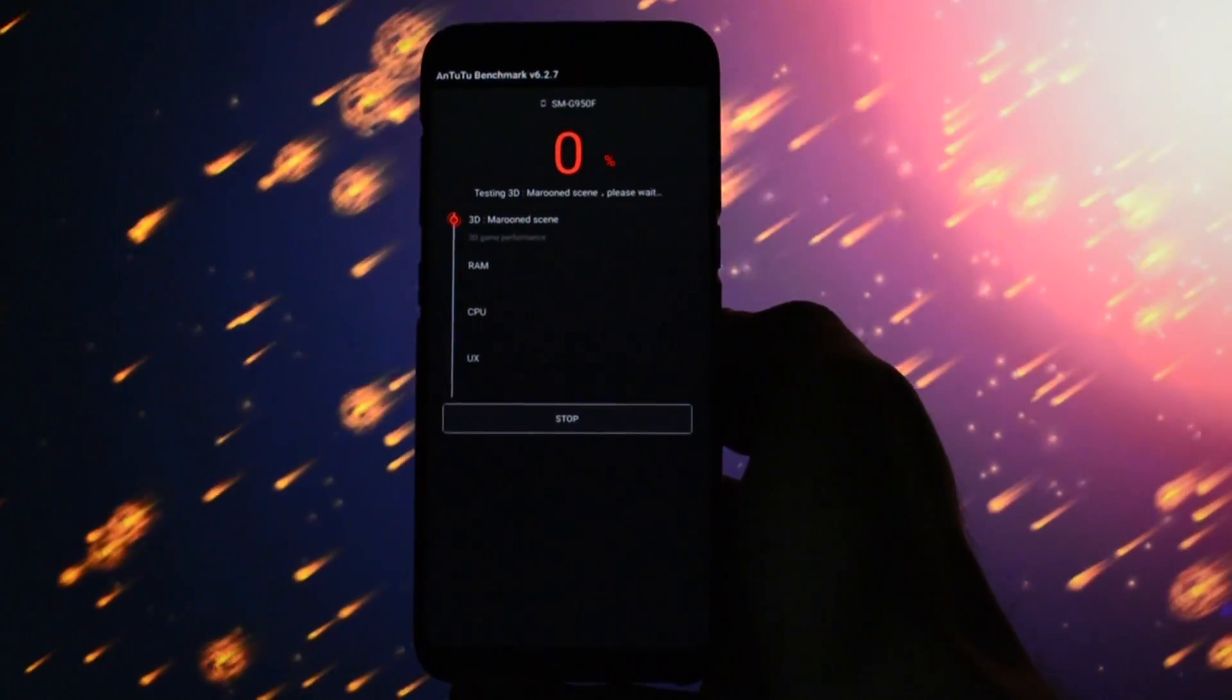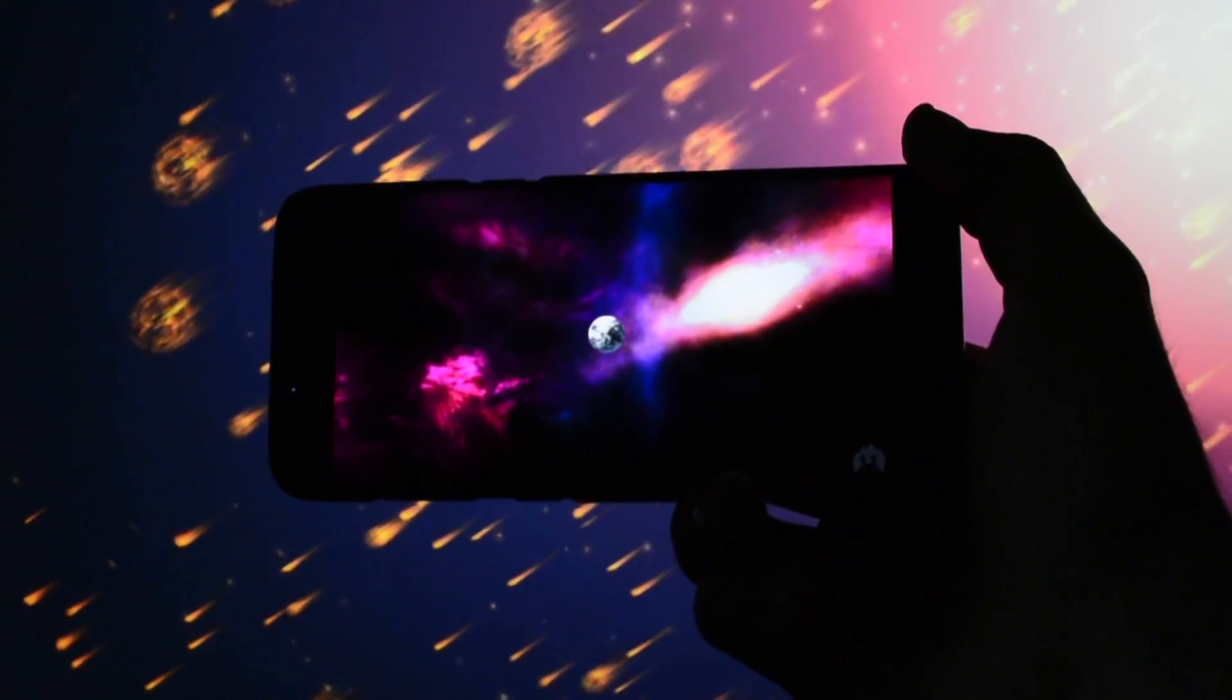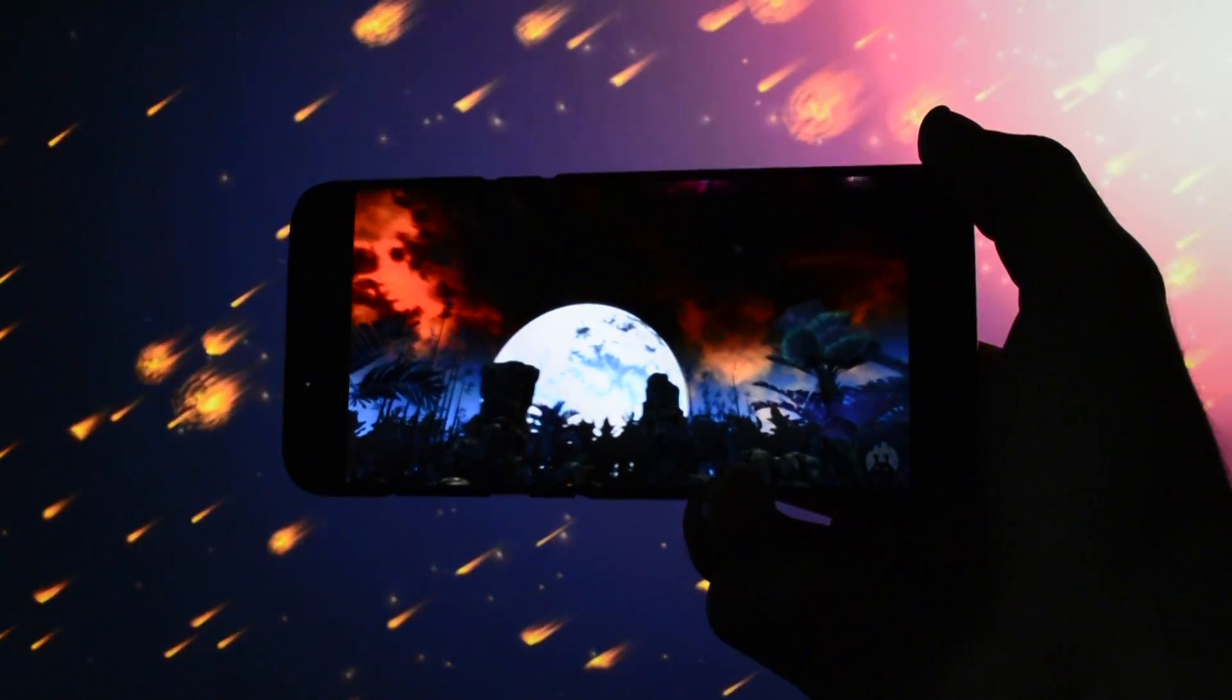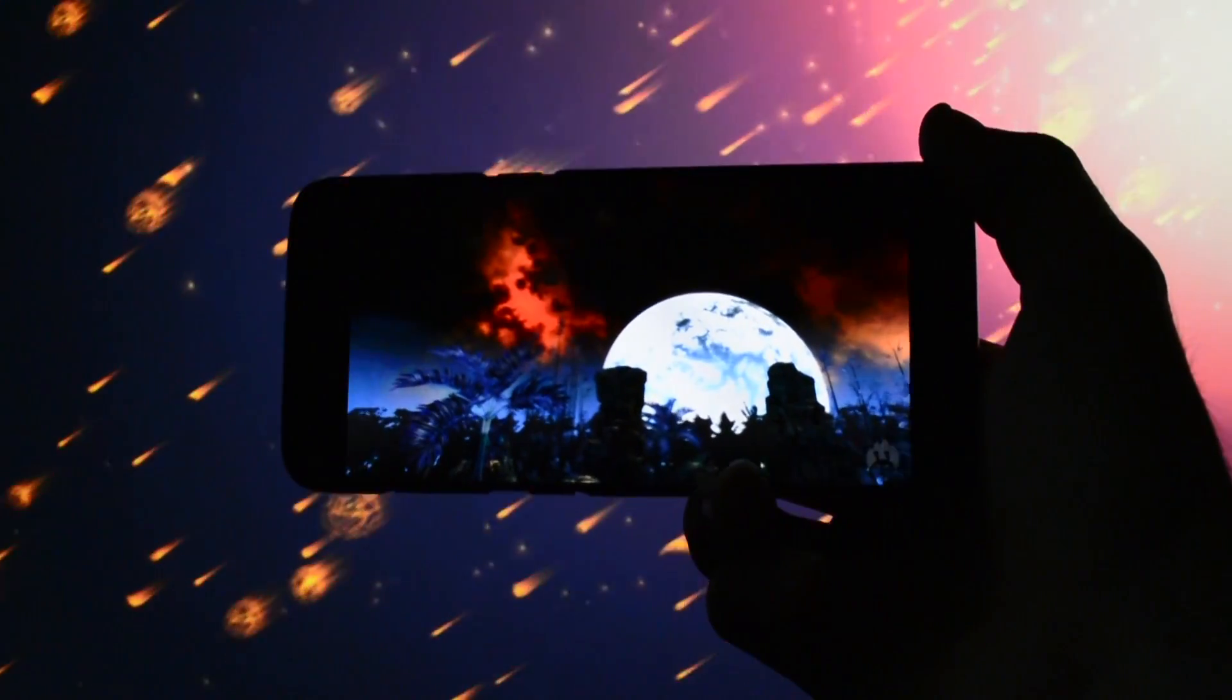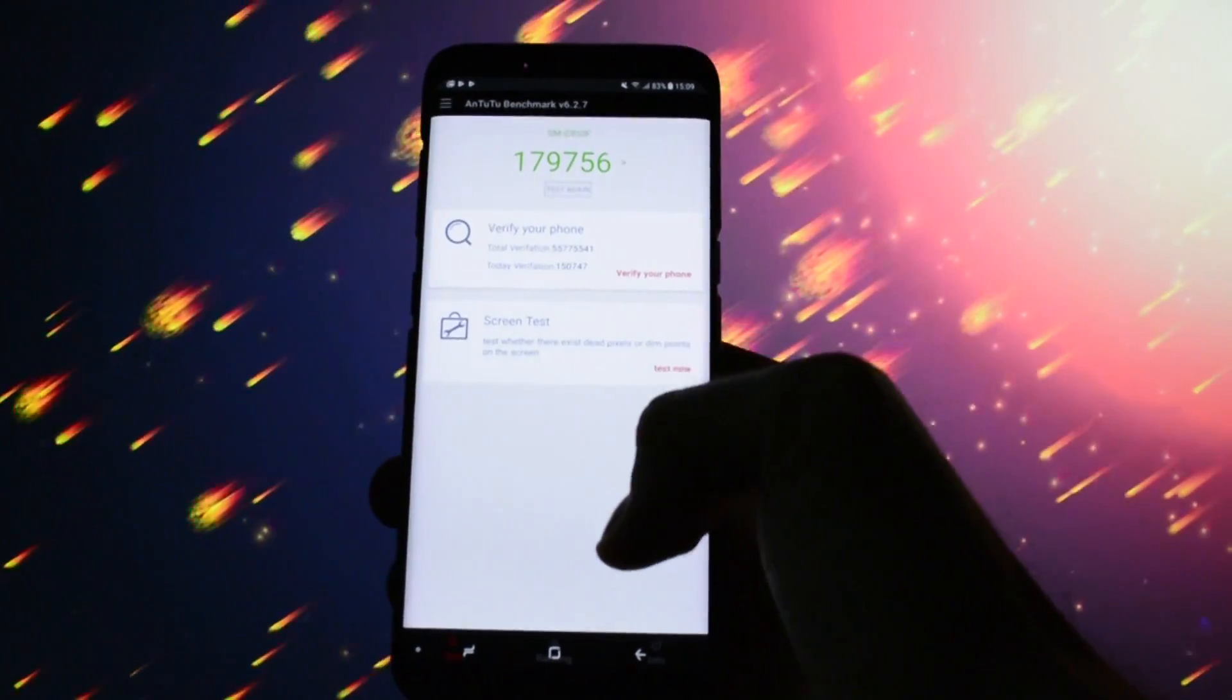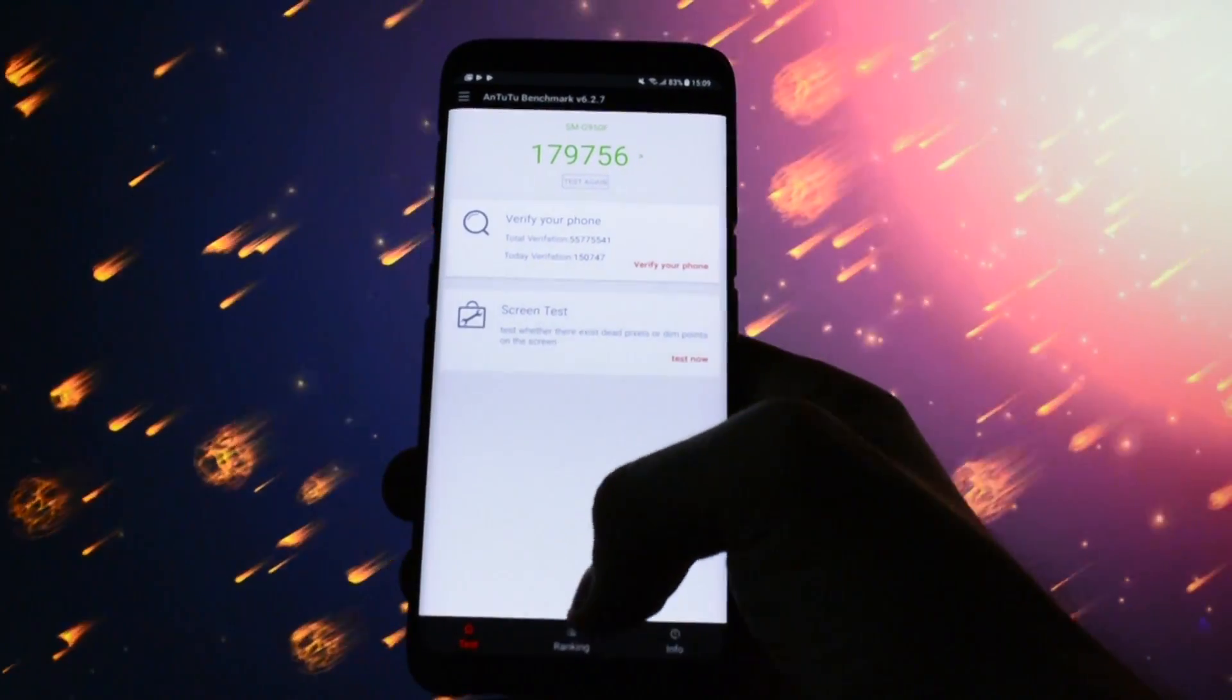My first run was extremely good. Every GPU scene went pretty well without no lag or whatsoever and at the end of the benchmark the score I got was close to 180k points.